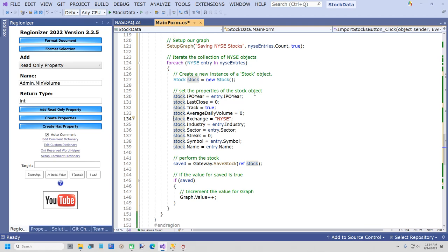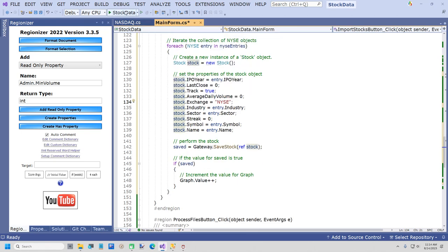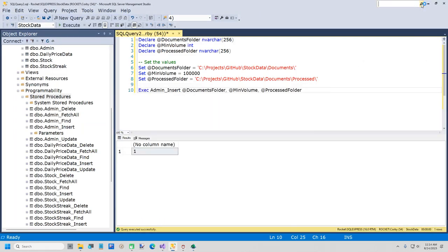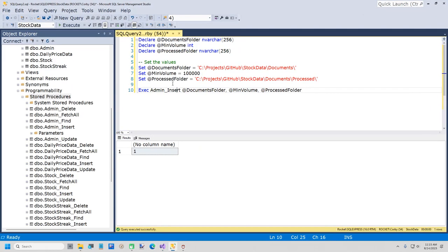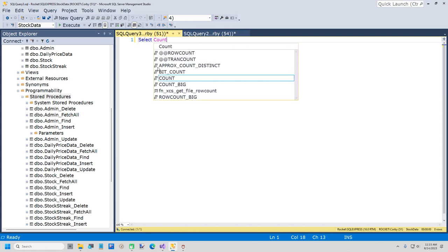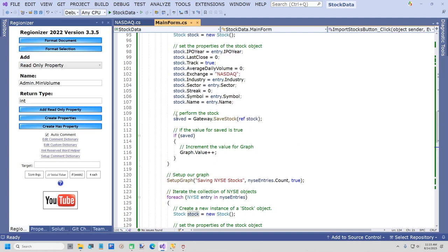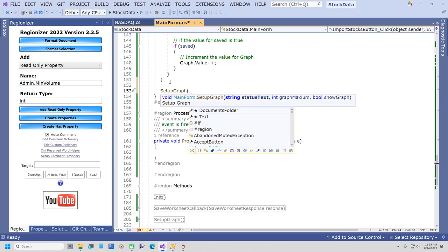Let's go ahead and run it. I should have put a 'Done' at the end — I'll go ahead and do that. Let me go to SQL Server and just check: select count(*) from Stock. That looks right. Back to our form, at the end of our two methods I'll put a SetupGraph call with 'Finished', zero, and false. I'm not going to run it again — but just in case, I'll put this code in. I'll put this project on GitHub when I'm done. So now we're done with importing the stocks.